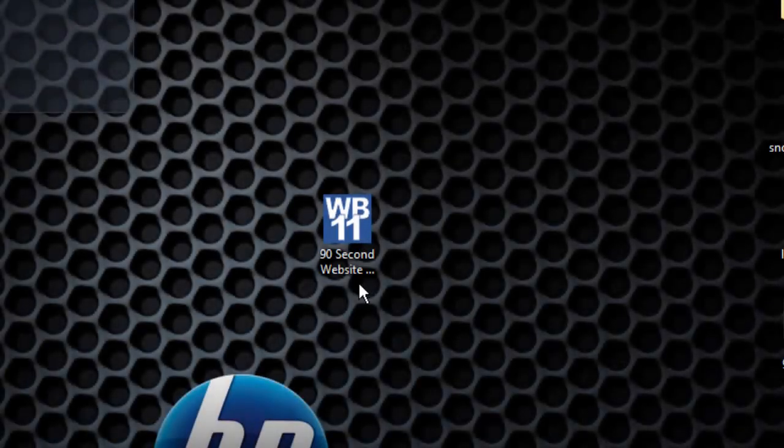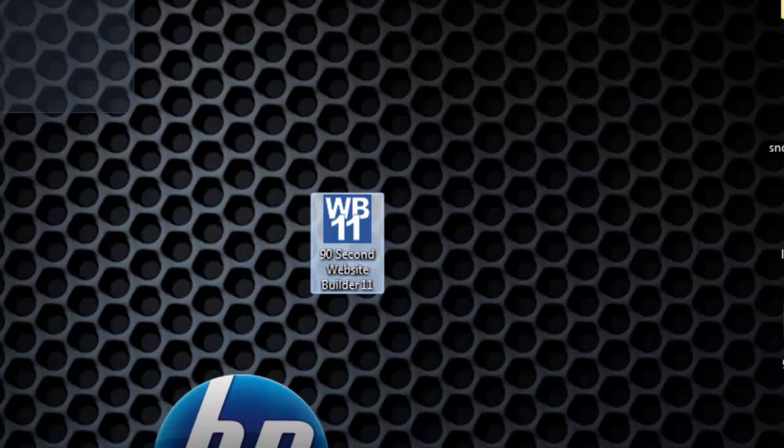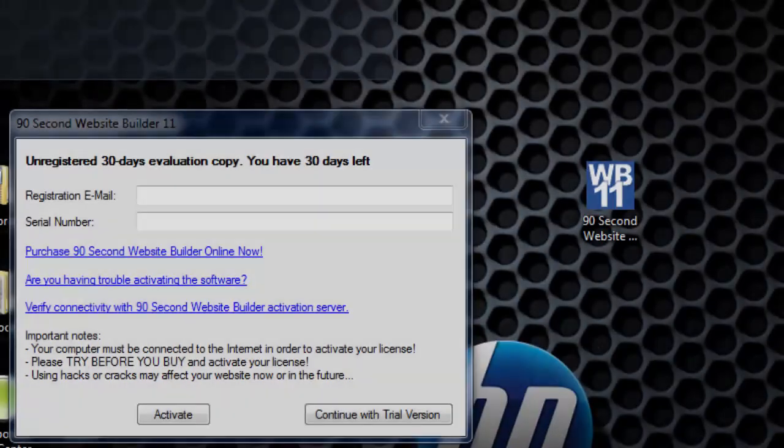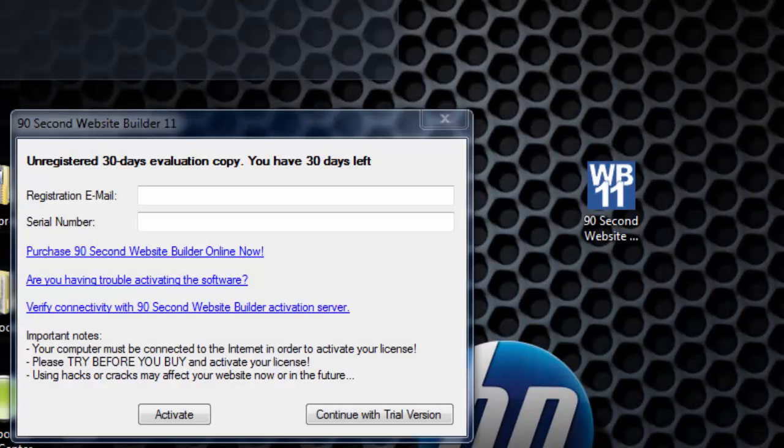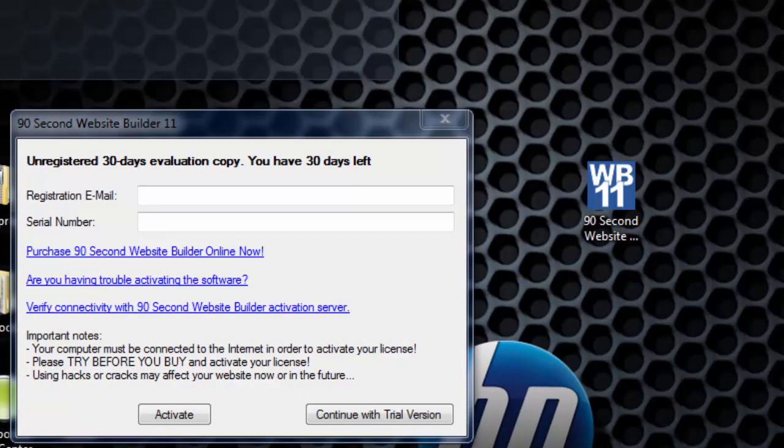Next you'll see an icon on your desktop. This is a shortcut to the software. When you launch the program, you'll be asked if you are still using the trial version or if you're ready to activate your software.